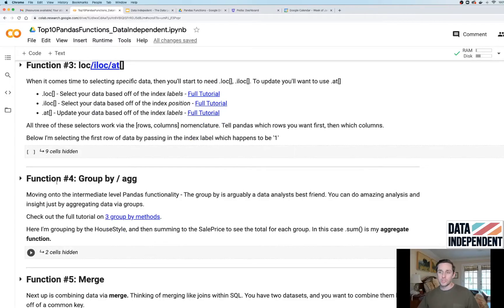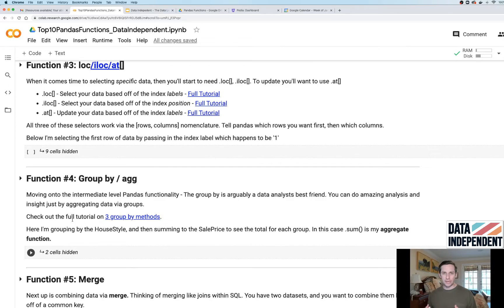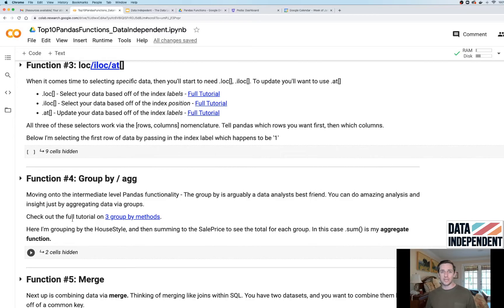Function number four: groupby and agg functions. This is how you're gonna consolidate your data and run aggregate functions on top of it. If any of you are familiar with pivot tables in Excel, this concept is almost exactly the same.